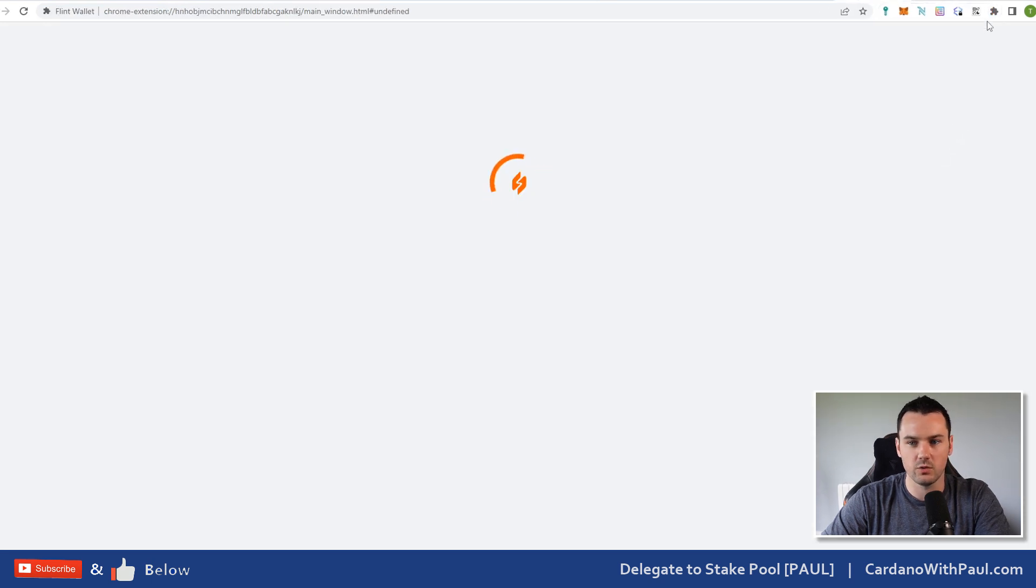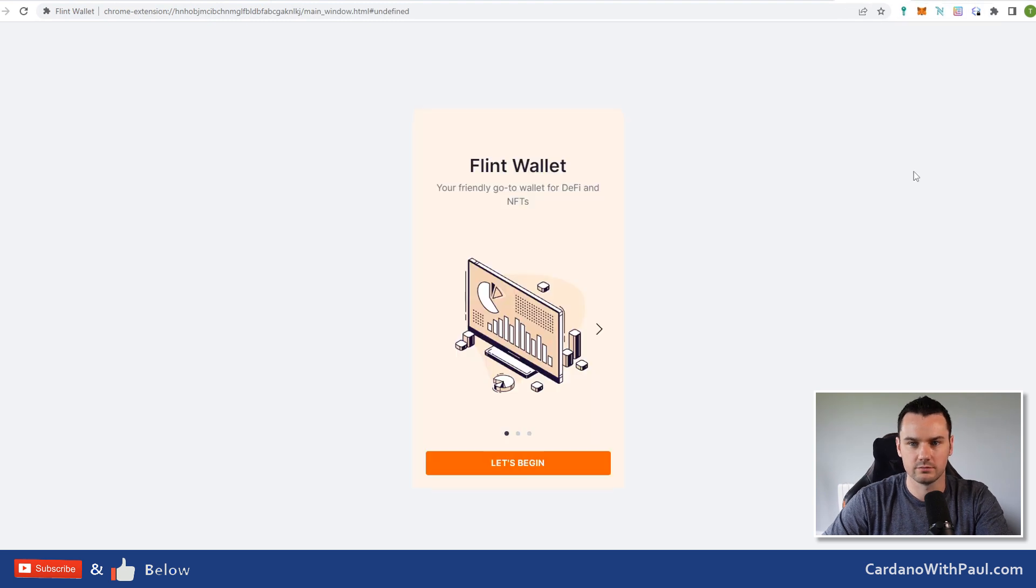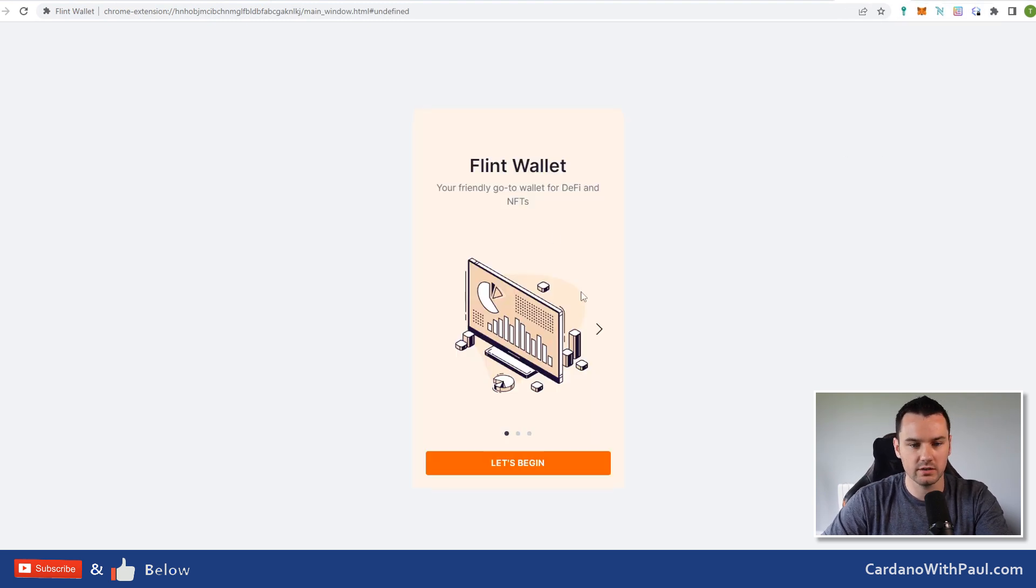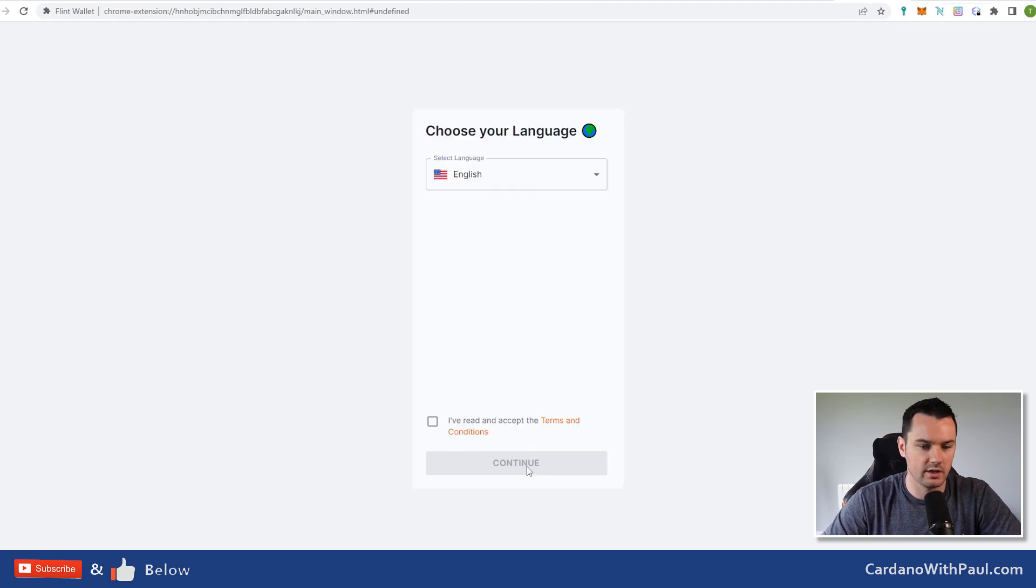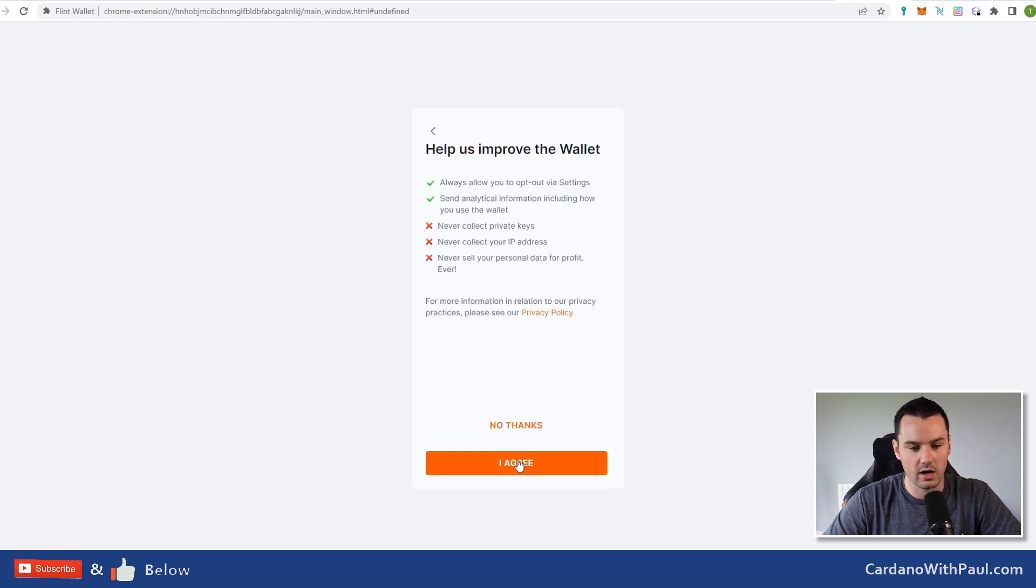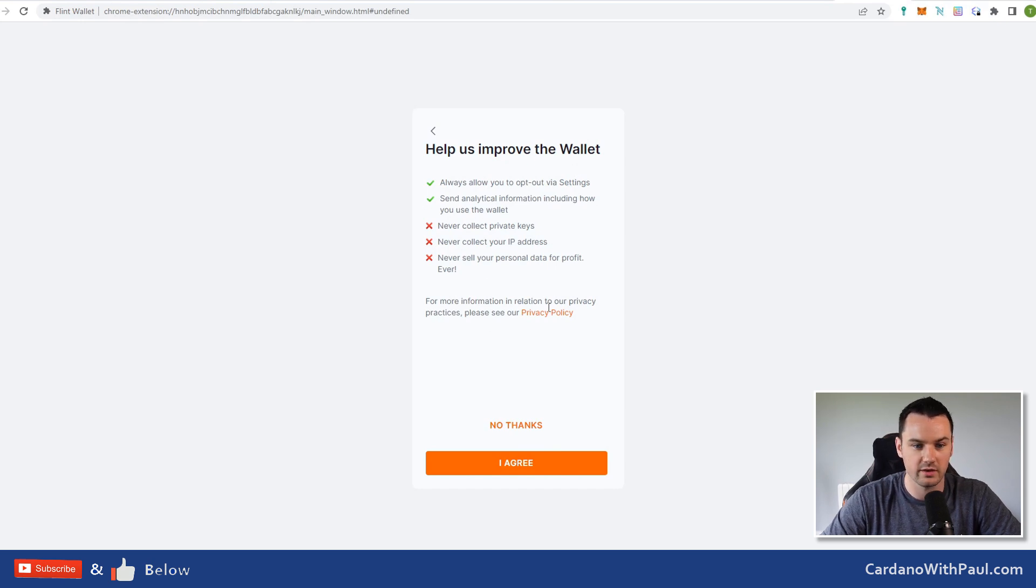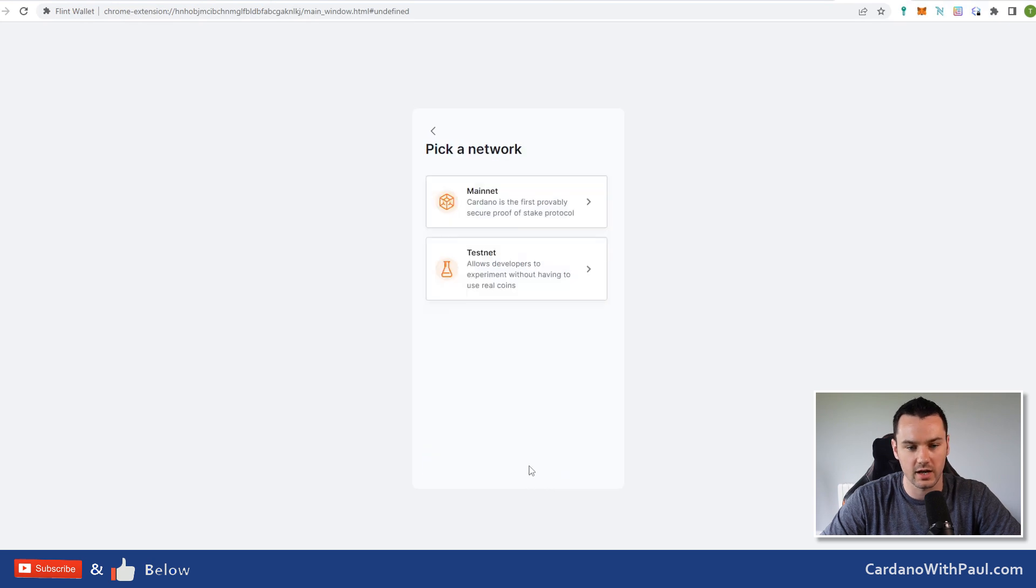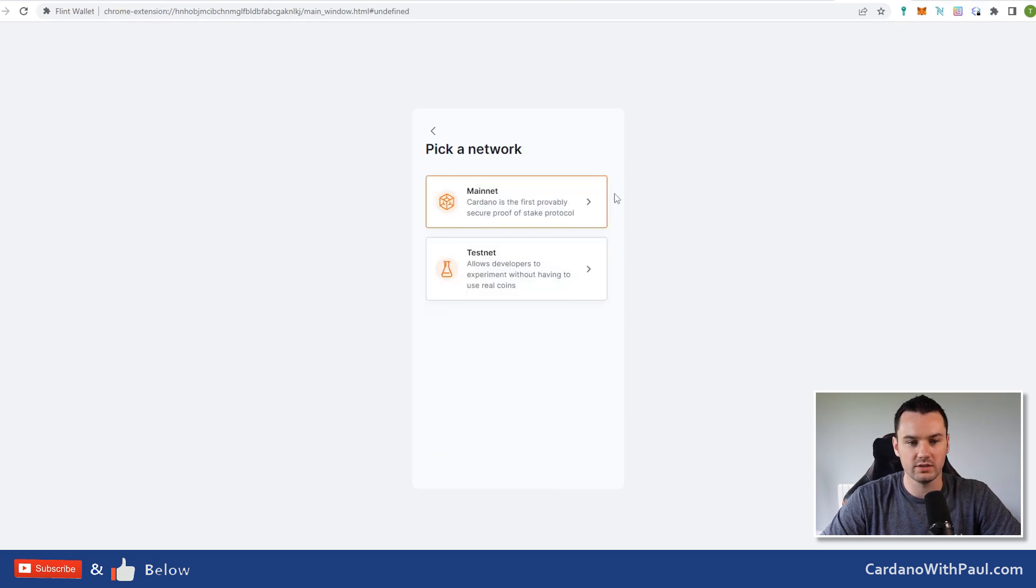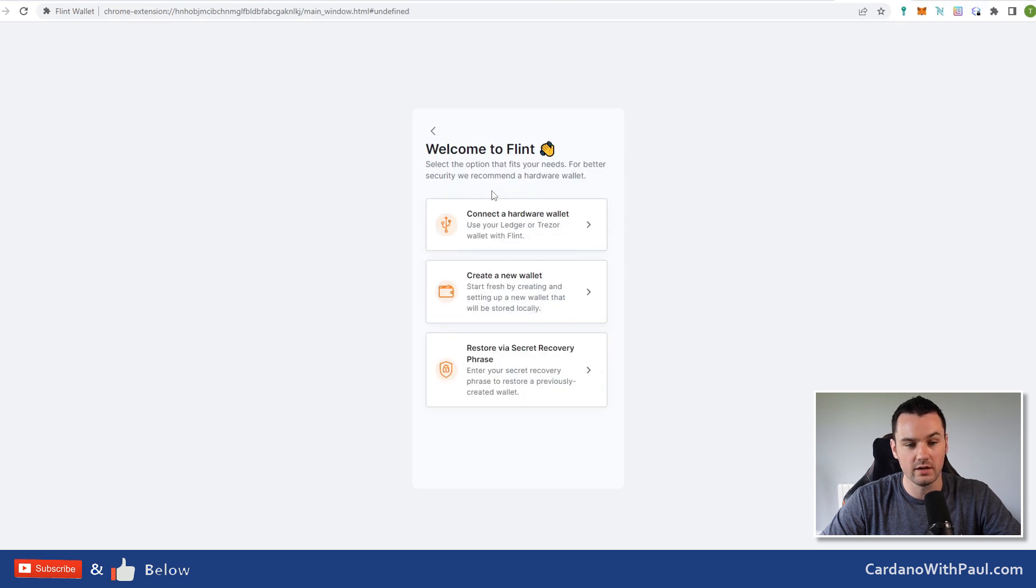We'll go add to Chrome, same as you would with any other extension. Add extension and it should install it. You get the pop-up on the top right. Now we have Let's Begin. Flint wallet, Let's Begin setting up, choose your language, whatever language you are, continue. Help us improve—you can either send the stats or you can't.